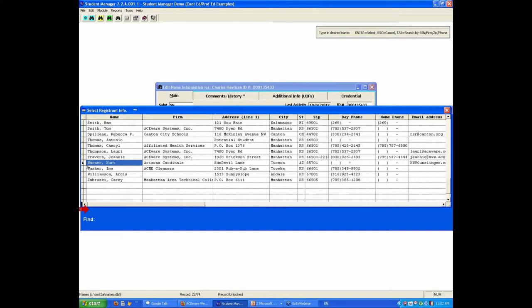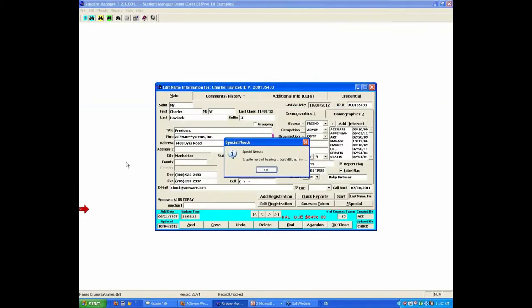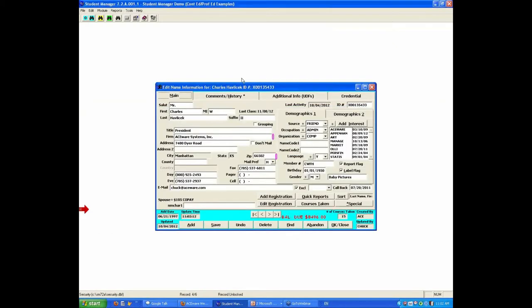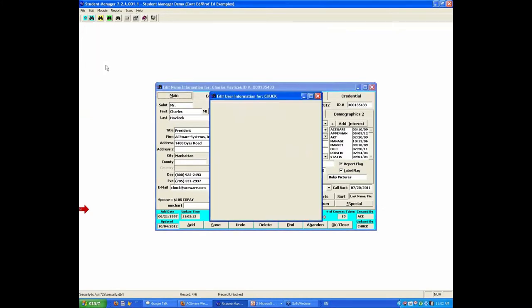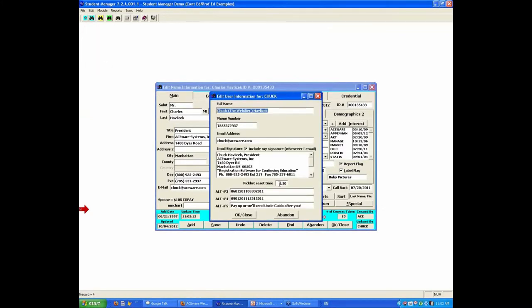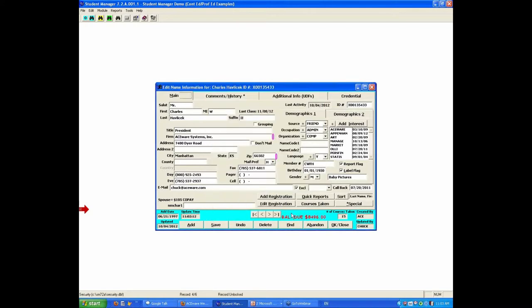Where that is edited by, I'm going to hit escape to get out of here, is under edit. My user profile is the pick list reset time, and again that can be from one second to five seconds. Personally I kind of like that mid-range, three to three and a half.